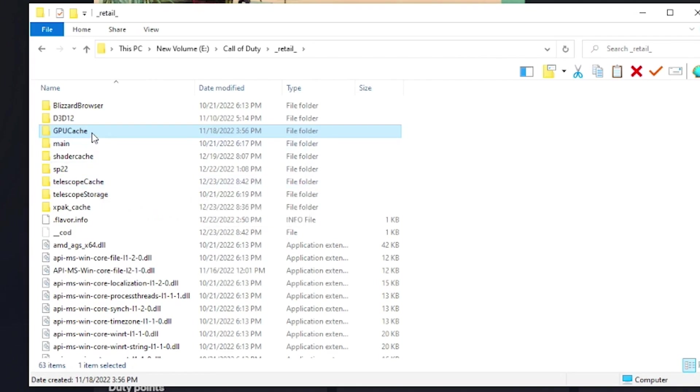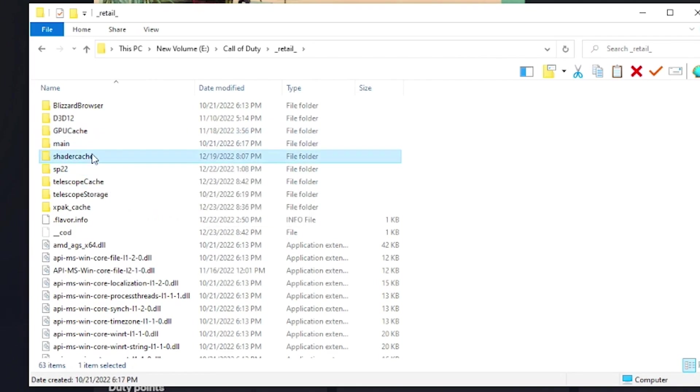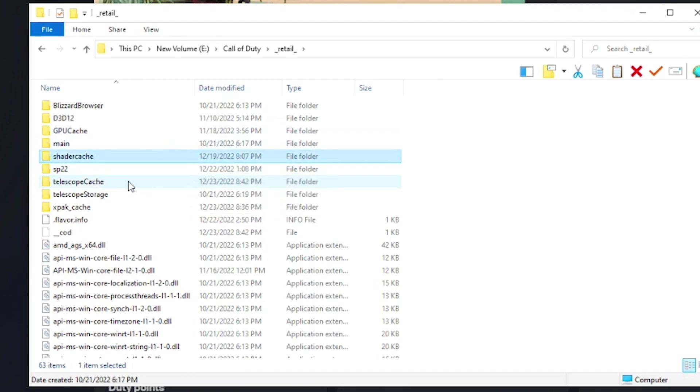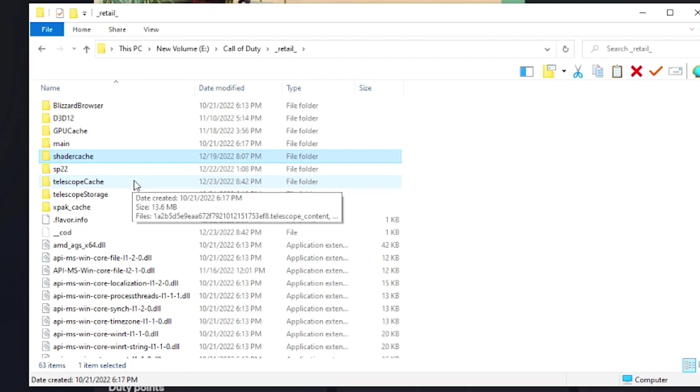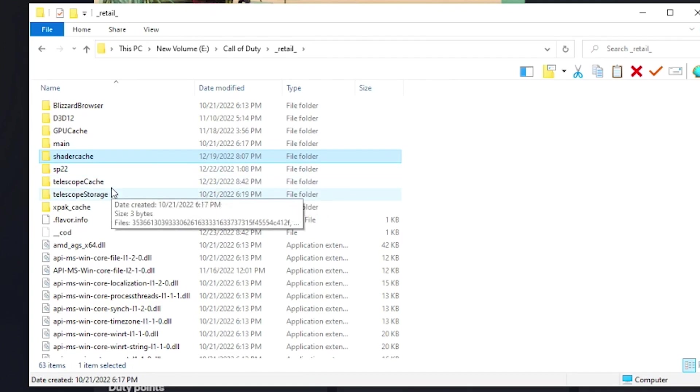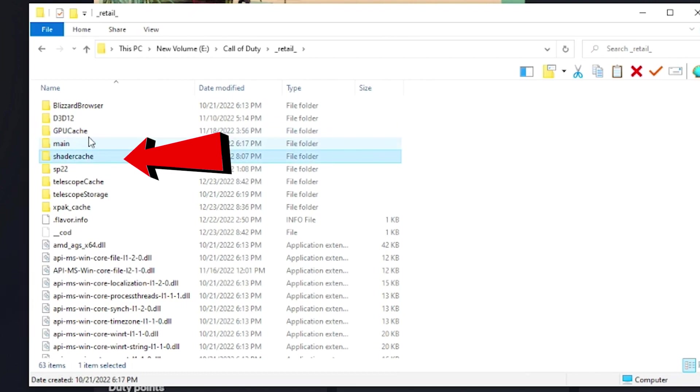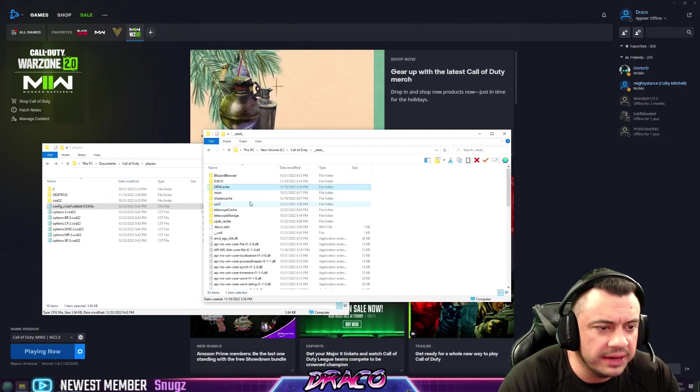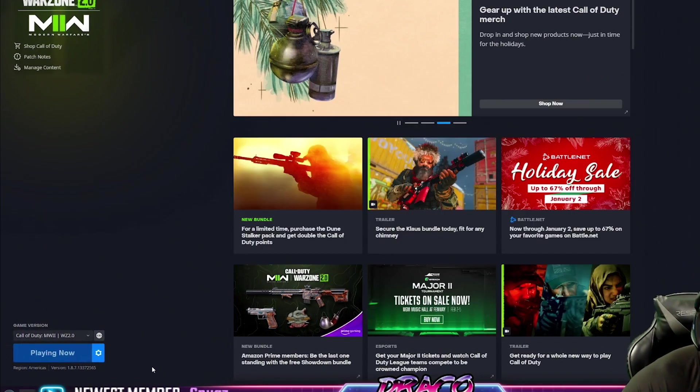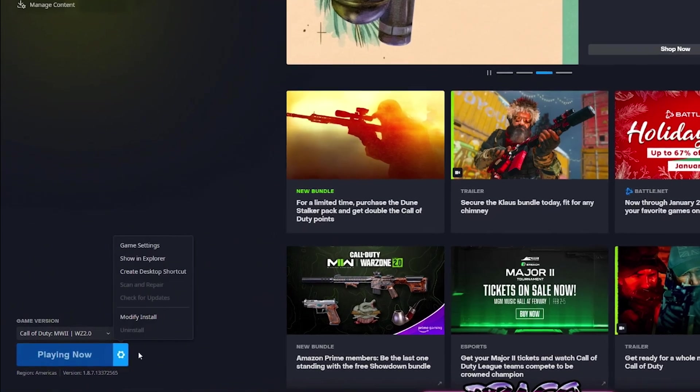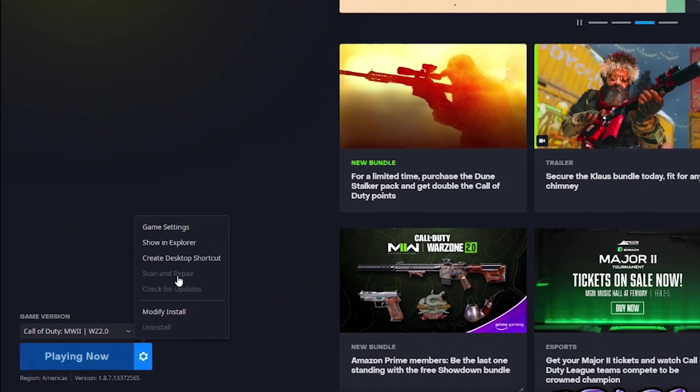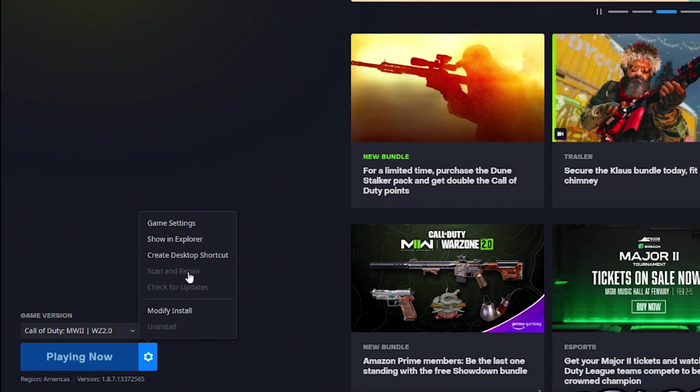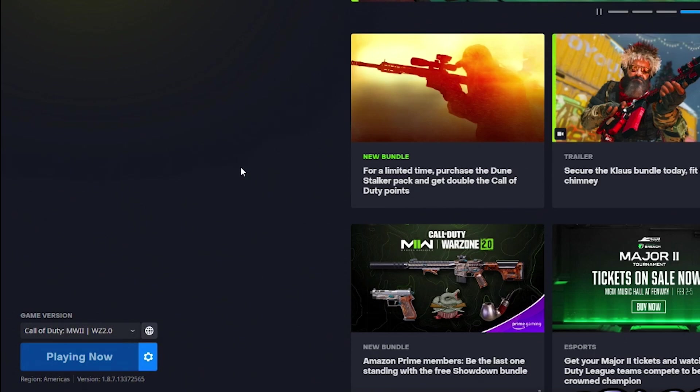You can delete these, and you can do a scan repair to fix these and reload your shaders in-game. This may help you with some corrupt shaders, some shaders that aren't loading right, or maybe affecting FPS. From time to time, especially after a big update like Season 1 Reloaded, it can help to get rid of your cache folders. And then what you can do after you delete those cache folders, if you click the gear icon here, there is a scan and repair option. I'm in-game right now, so it's not available, but you can check for updates, make sure it's updated, and then scan and repair. It'll replace those files, and then in-game, you can actually restart your shaders, which I'll show you in a second.